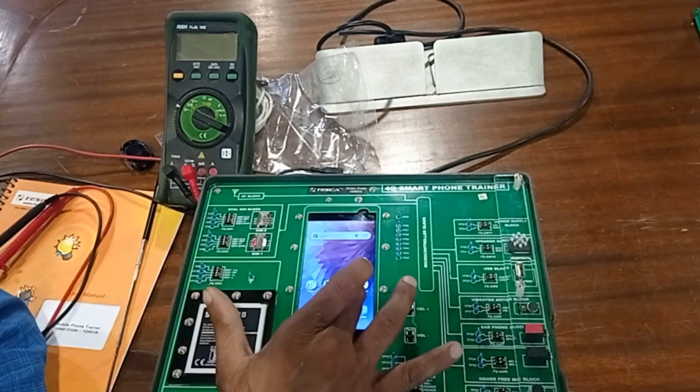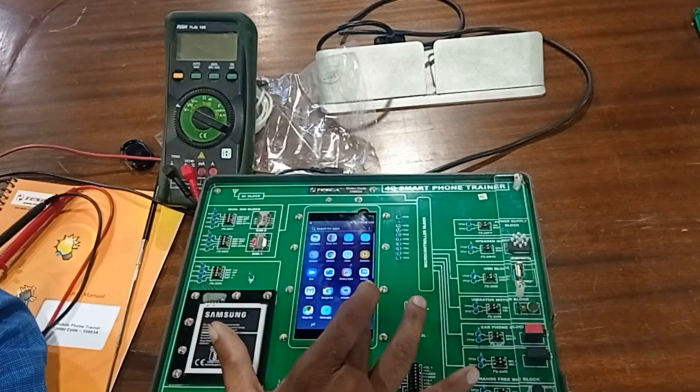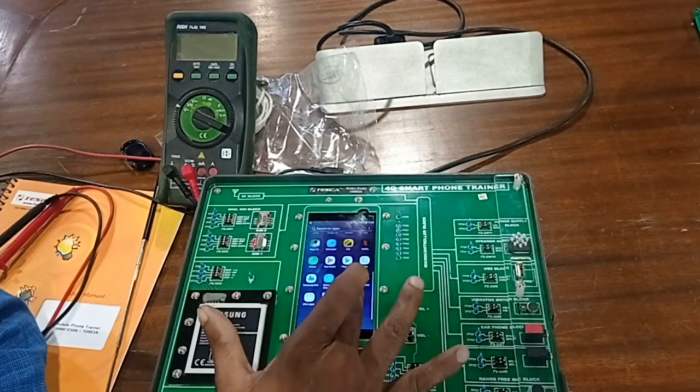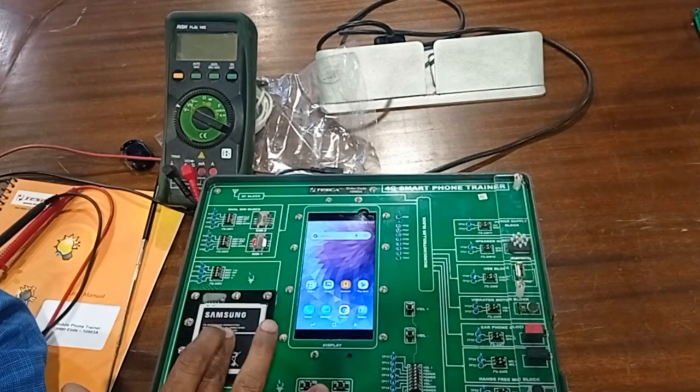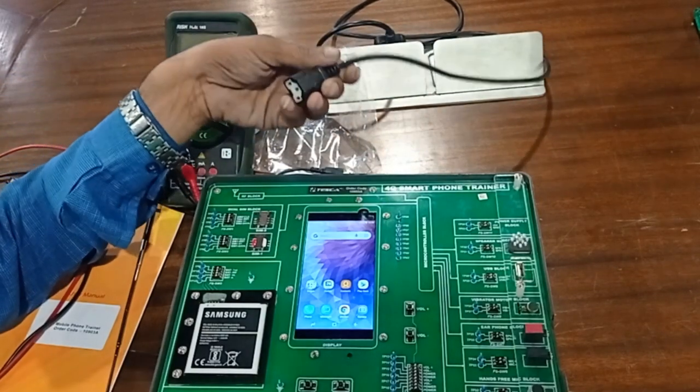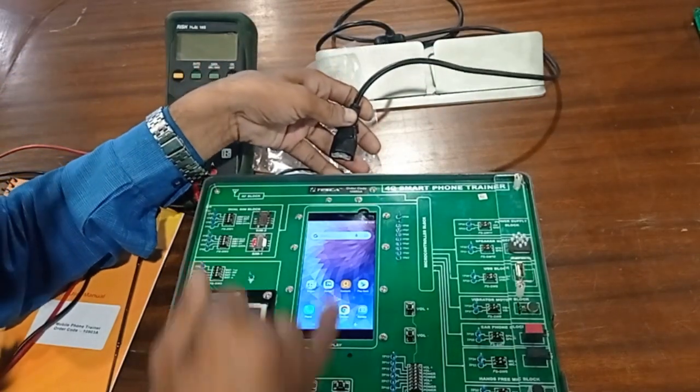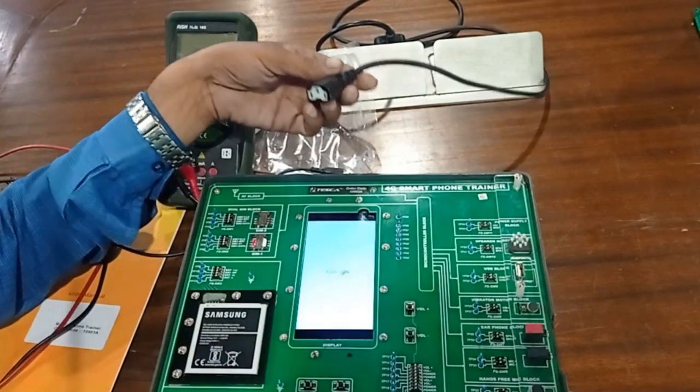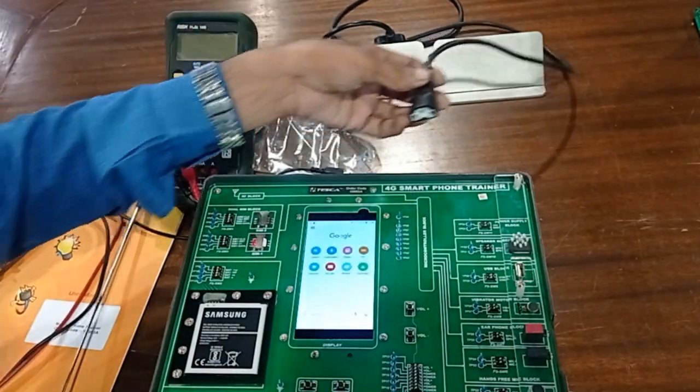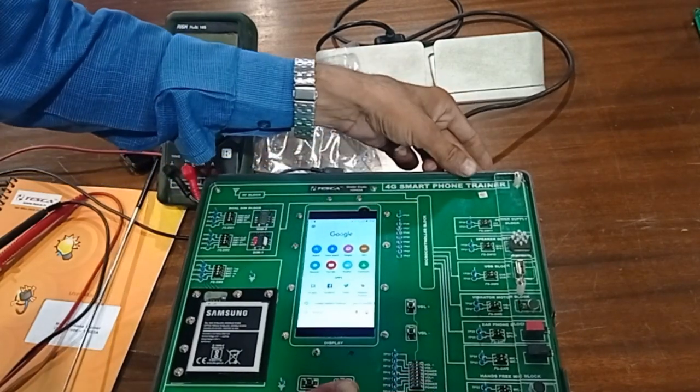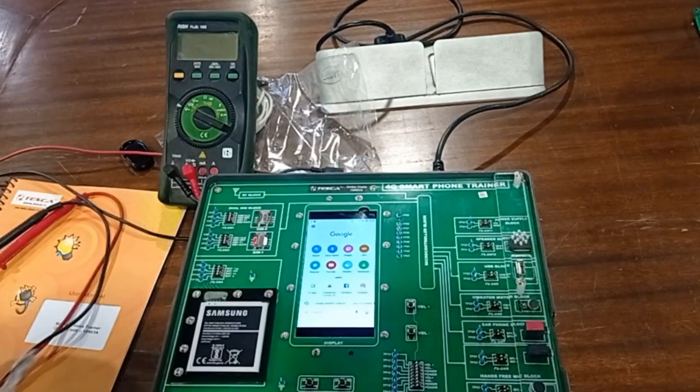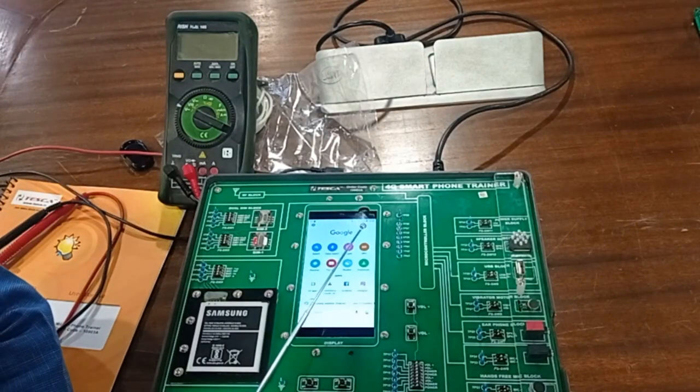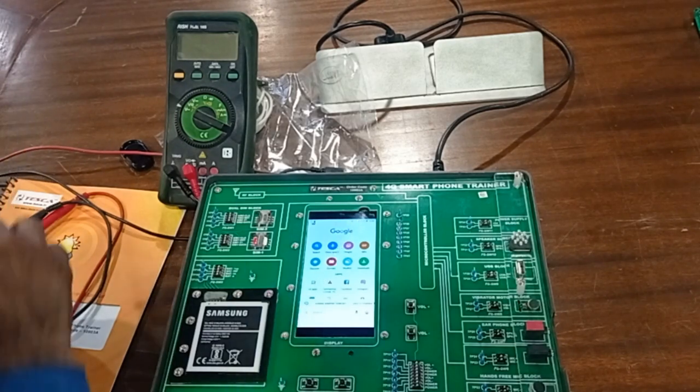We can use different types of functions as required. Now if we have to test charging and discharging, right now this is not charging. For this, we have to connect the adapter and power it on. Now you can see the charging indicator has started - now it's charging.